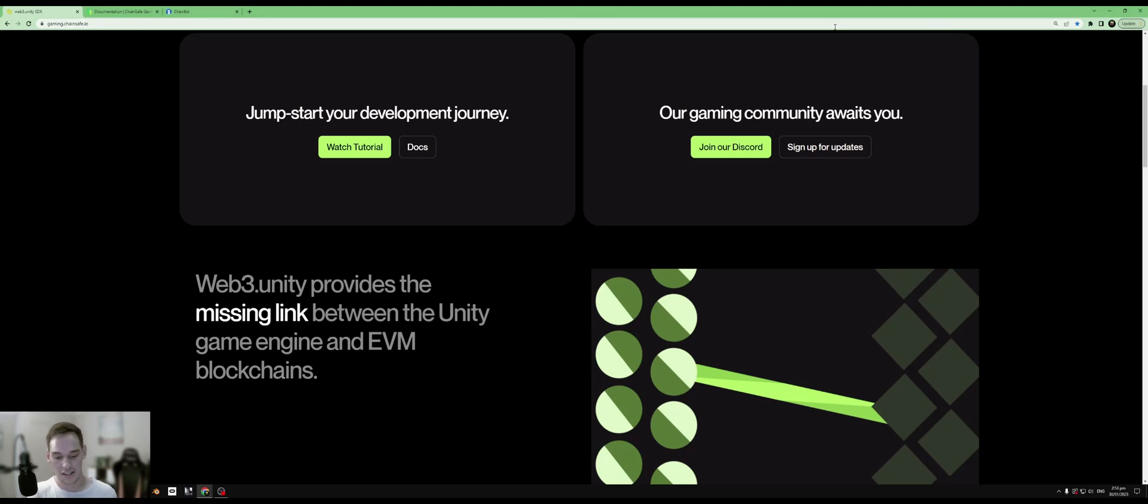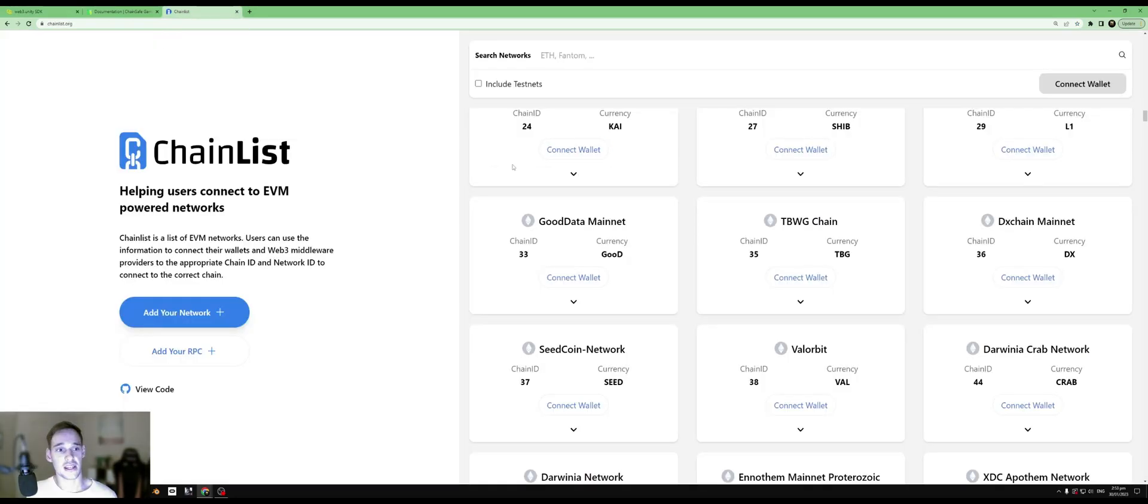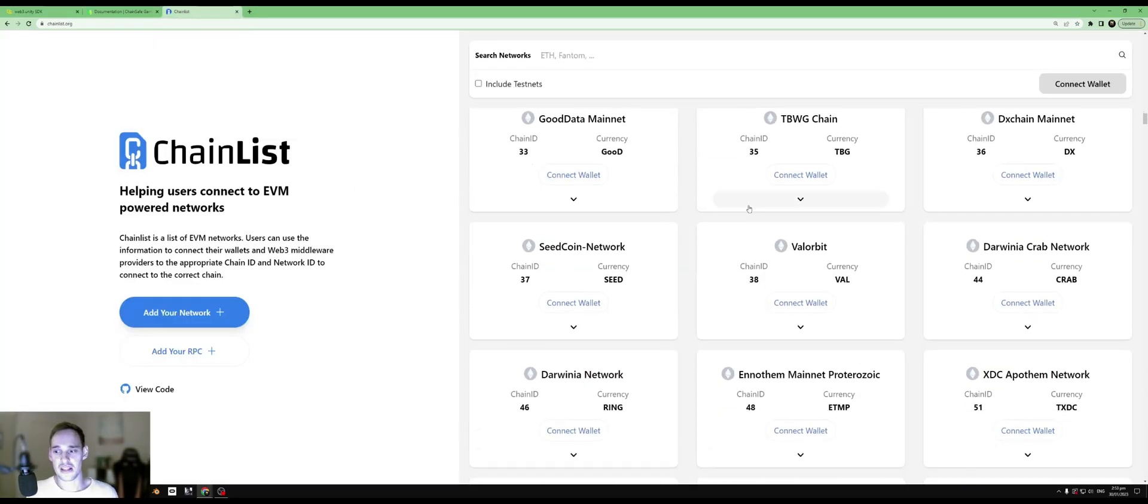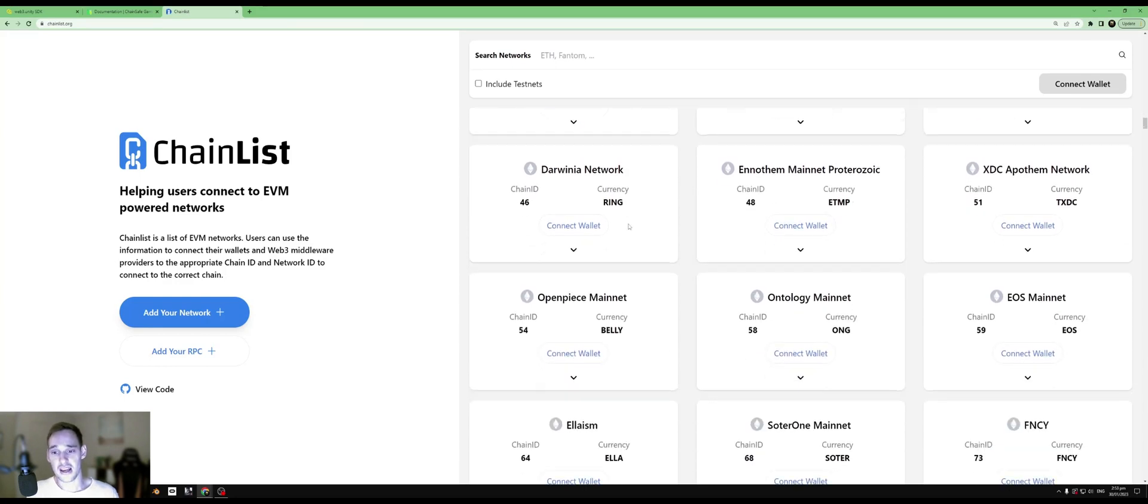We'll be implementing stuff like NFTs, custom tokens, on-chain validation, and all sorts of custom contract integration. As it's based on EVM, you should be able to use this SDK on absolutely any chain on chainlist.org, which means if it runs on the Ethereum Virtual Machine, there's a good shot that you can use it in your game.